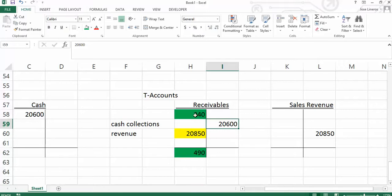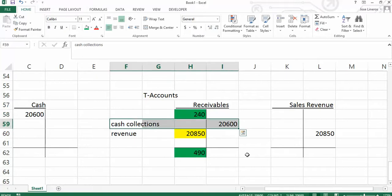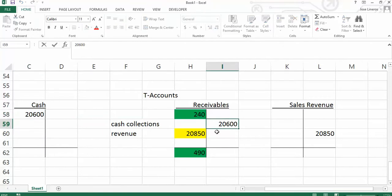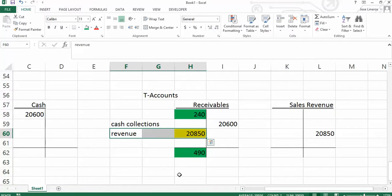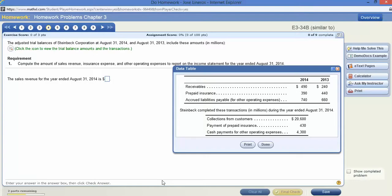When you take the $240,000 and you end up with $490,000 and you collected cash of $20,600, as you collect the cash, it credits the receivable account. You debit cash. What are you going to credit? You credit the receivables account. It leaves you with a missing number here. And that missing number is sales revenue. In this case, it's $20,850 for the one that I'm working. Since this is algorithmic, you'll see a different amount.